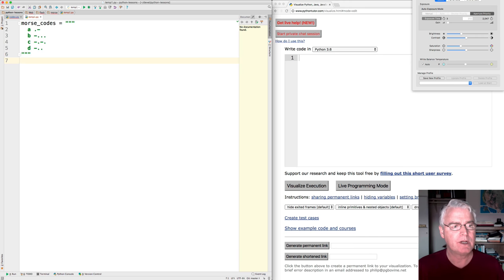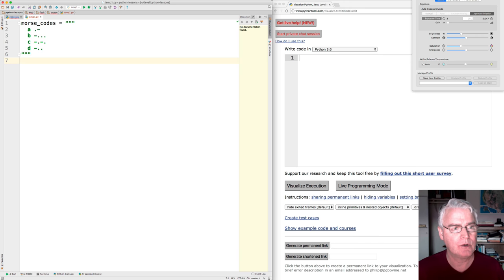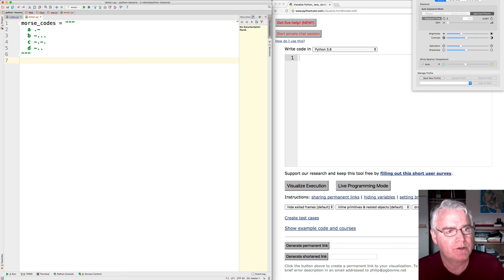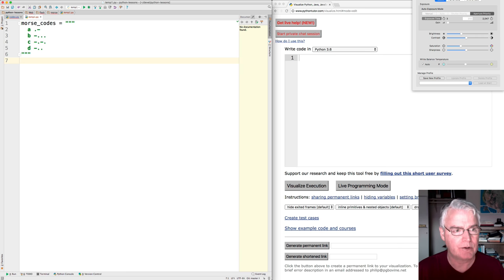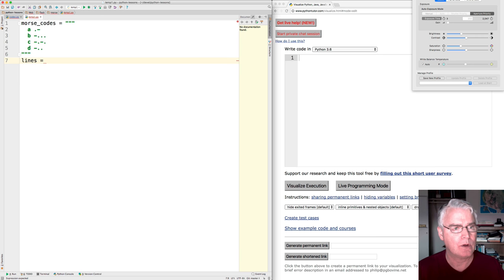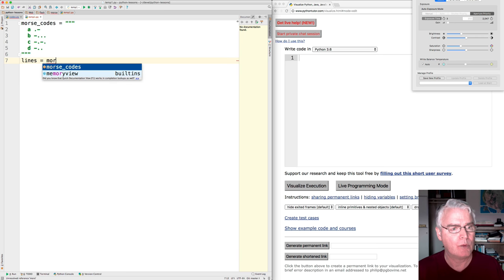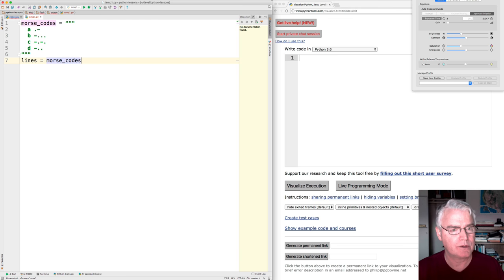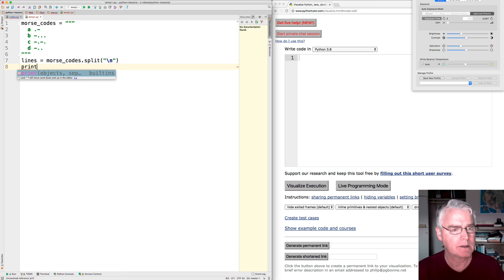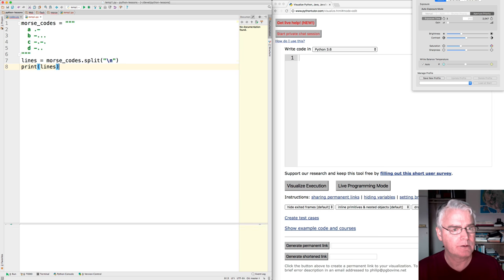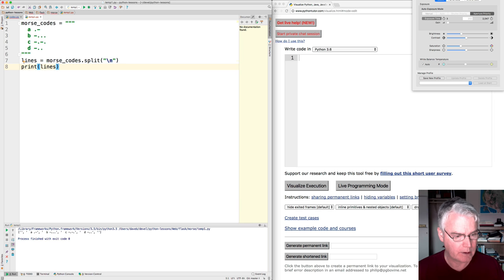Well, the first thing to do maybe is to split that string on the new line characters so we can get the lines. So we could do something like lines equal Morse codes dot split on new line. And then if we print lines, now we get,